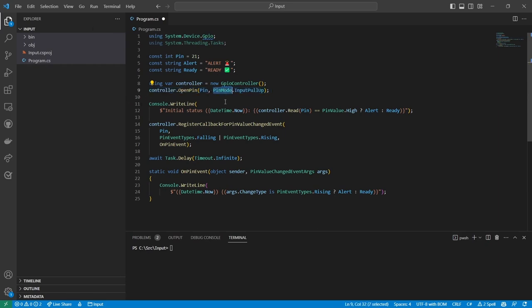I use the pin mode parameter to open the pin with a pull up resistor. When the pin is in this mode, it will read as high when it's not connected to anything and low when it's connected to ground. High corresponds to maximum voltage while low corresponds to minimum voltage.